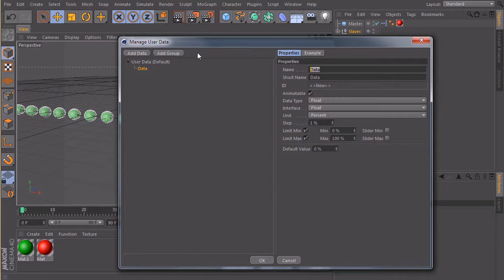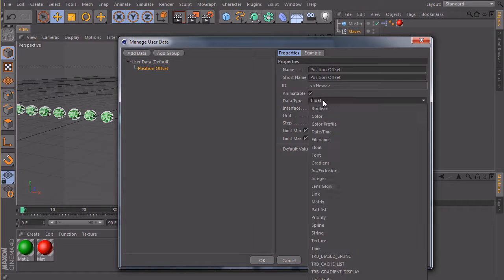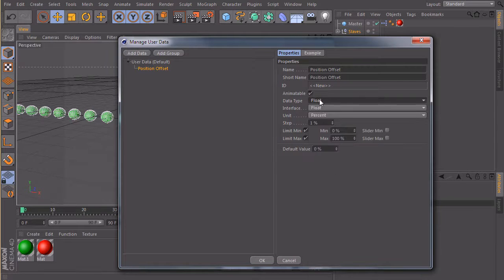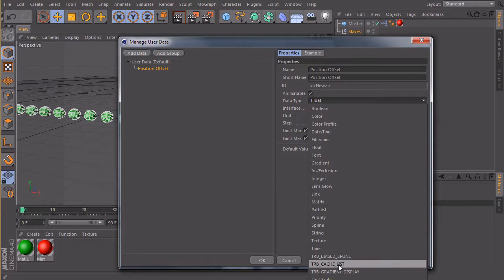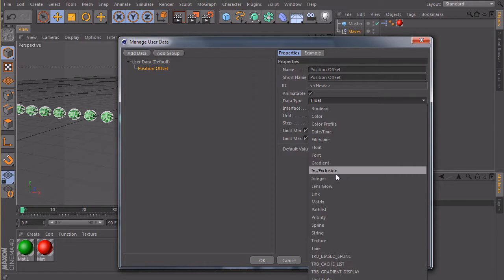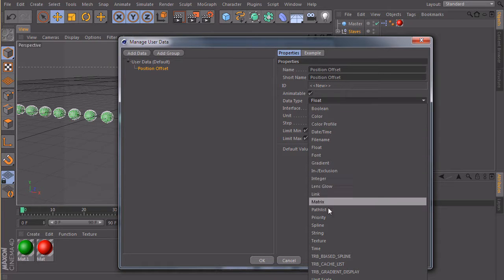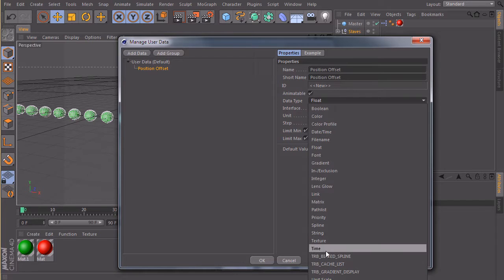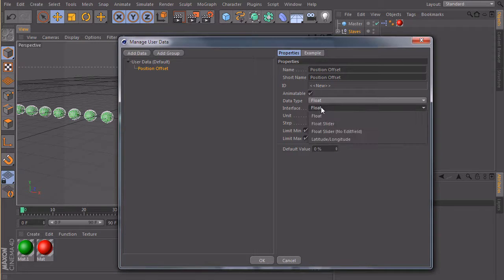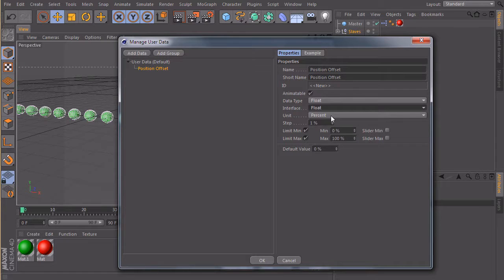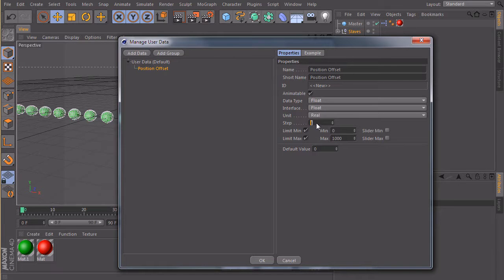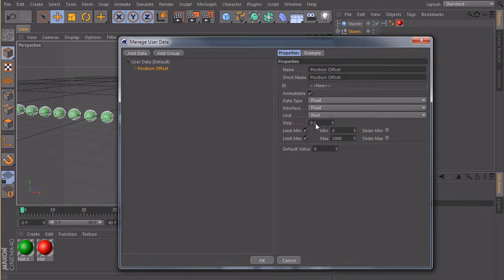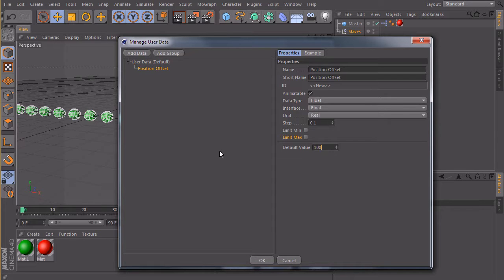The first one we will call position offset. And this should be, data type, where's the real? First of all, we set the data type to float because it's a floating number. The interface can also be on float and the unit is real. So now we can type in a number here. It should be in maybe 0.1. So we can define the offset in 0.1 steps and we don't need a limit here. And the default value can be maybe 100.